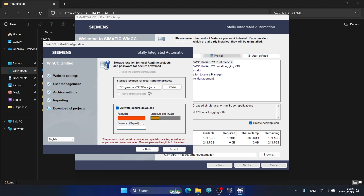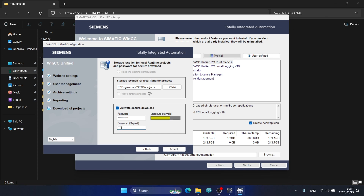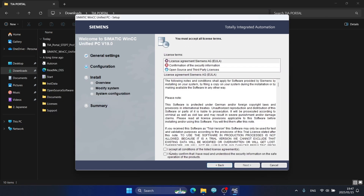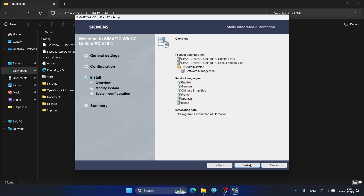You need to install with a password, so I will set the password. Click Accept and accept all conditions of the License Agreement. I confirm that I have read and understood the security information on the safe operation of the products. Click Next, accept, and proceed to install.